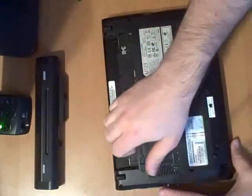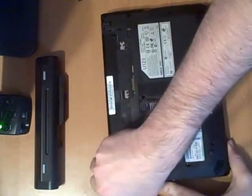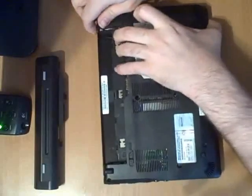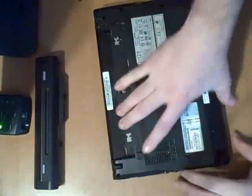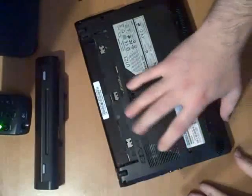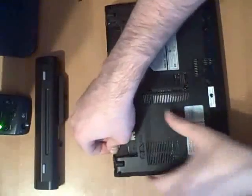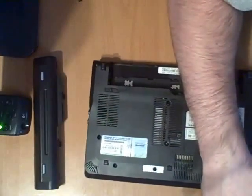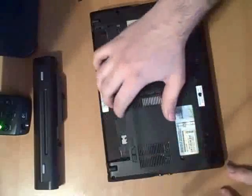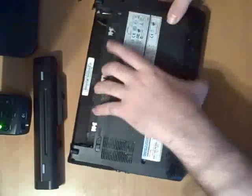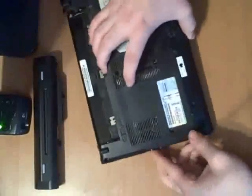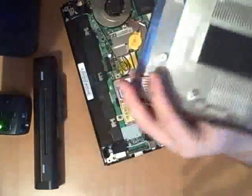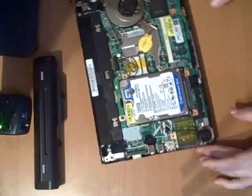What you want to do is carefully remove the bottom. Make sure there's no screws in it. There you go. There's the back plate, and there's the inside of the MSI Wind. Nice and shiny.